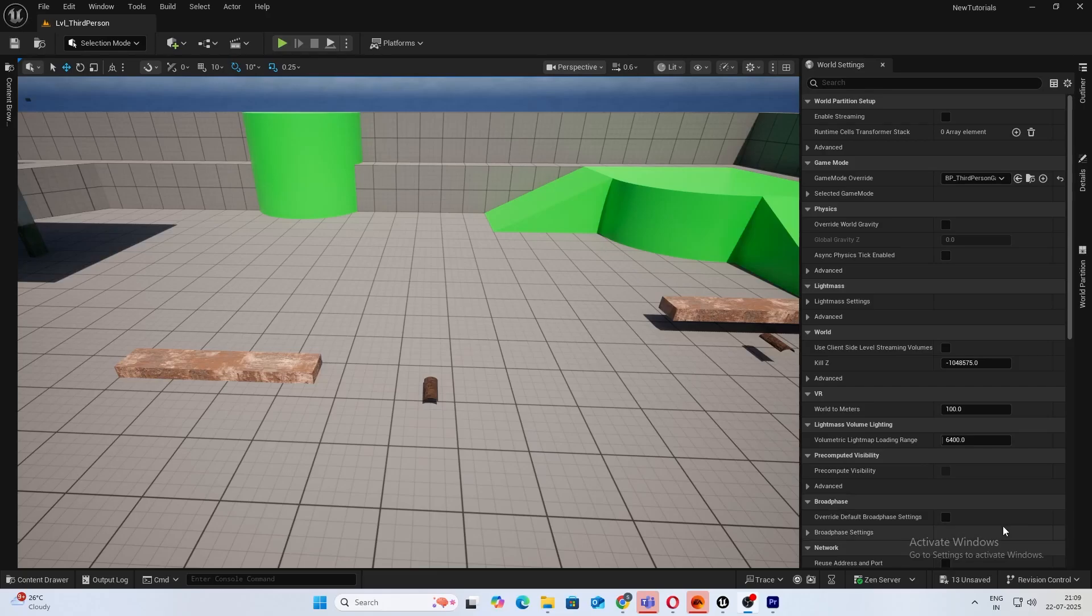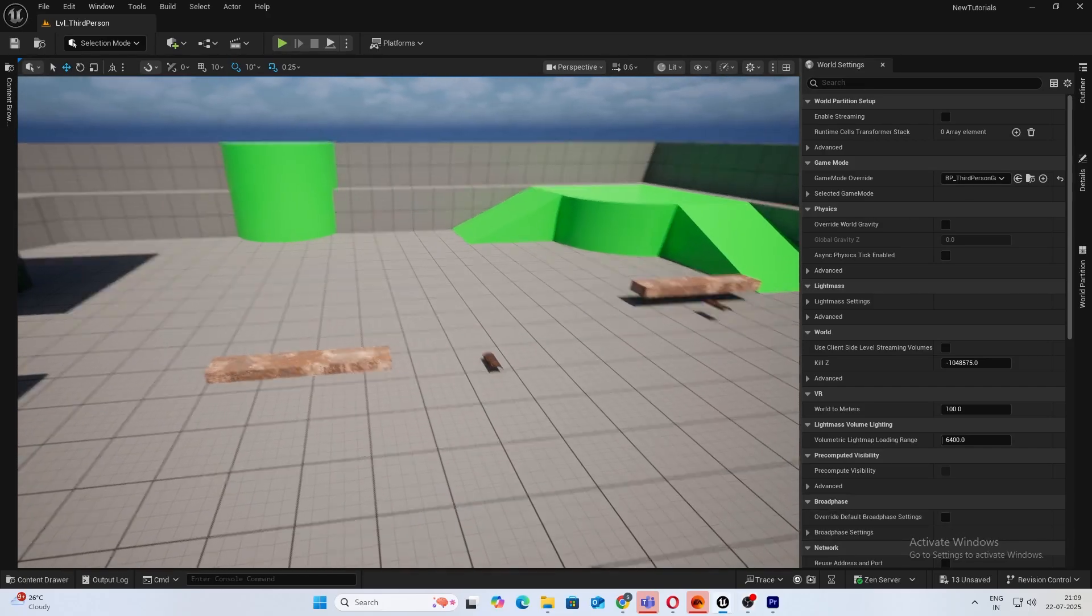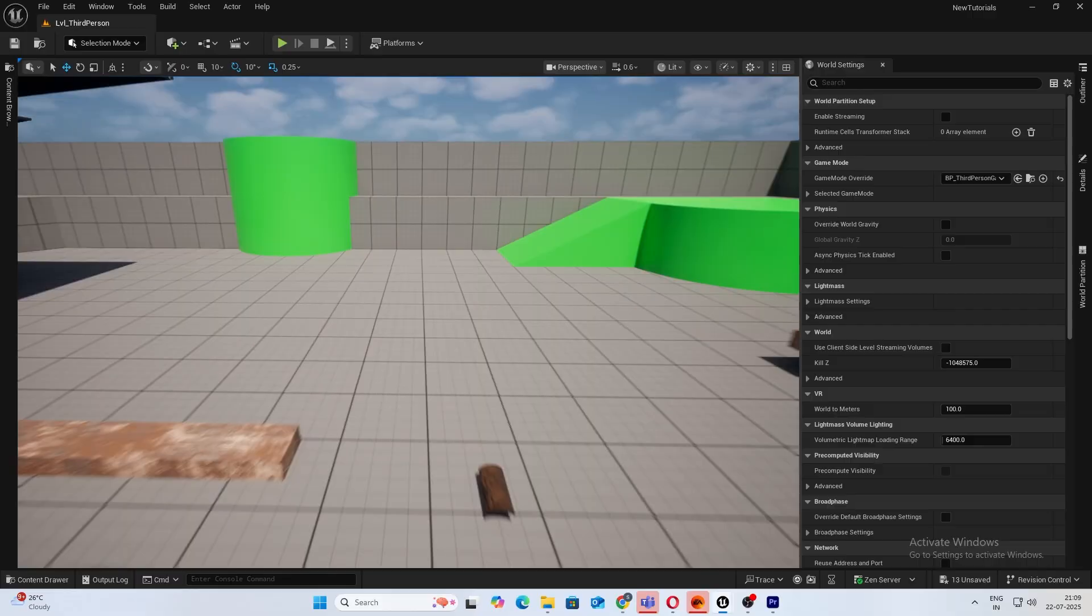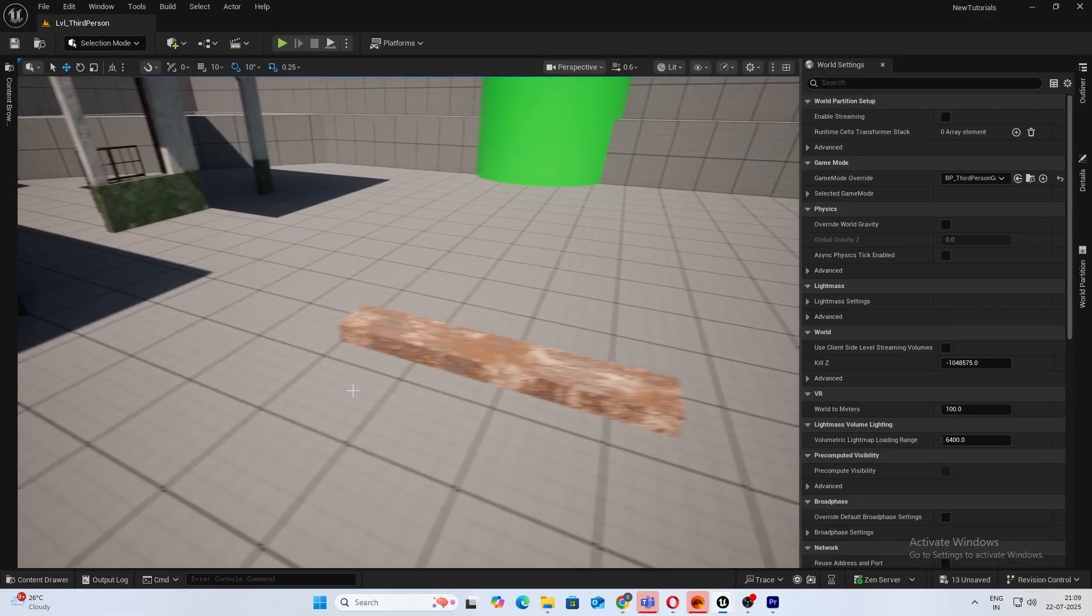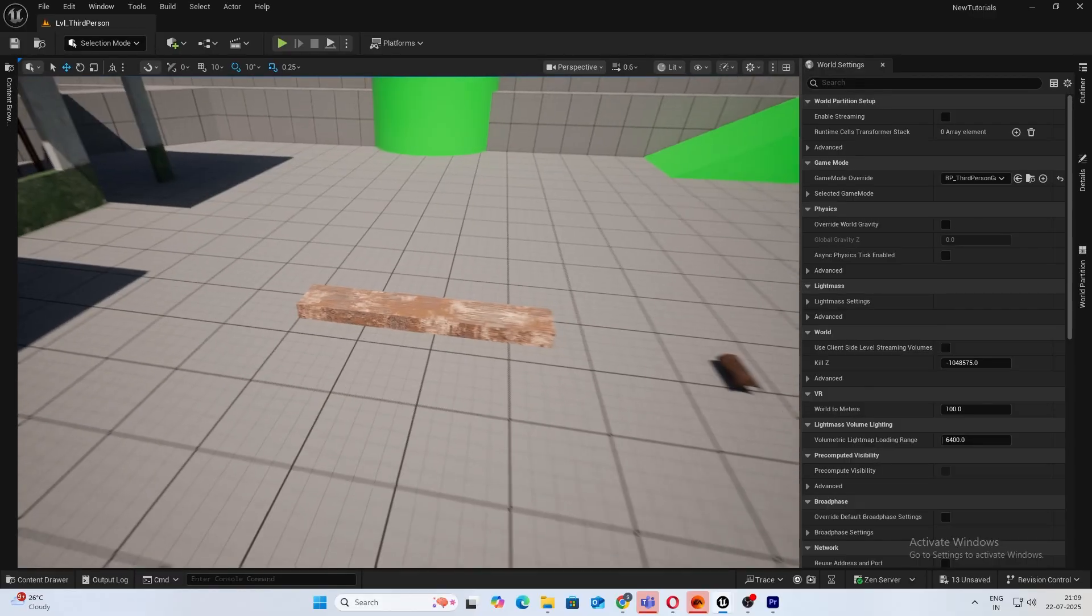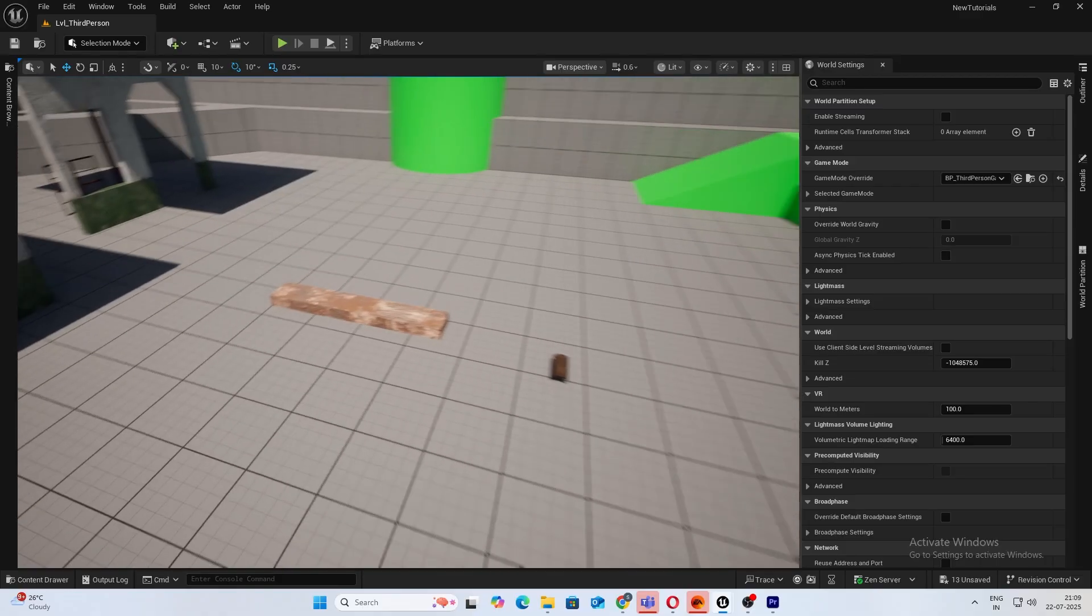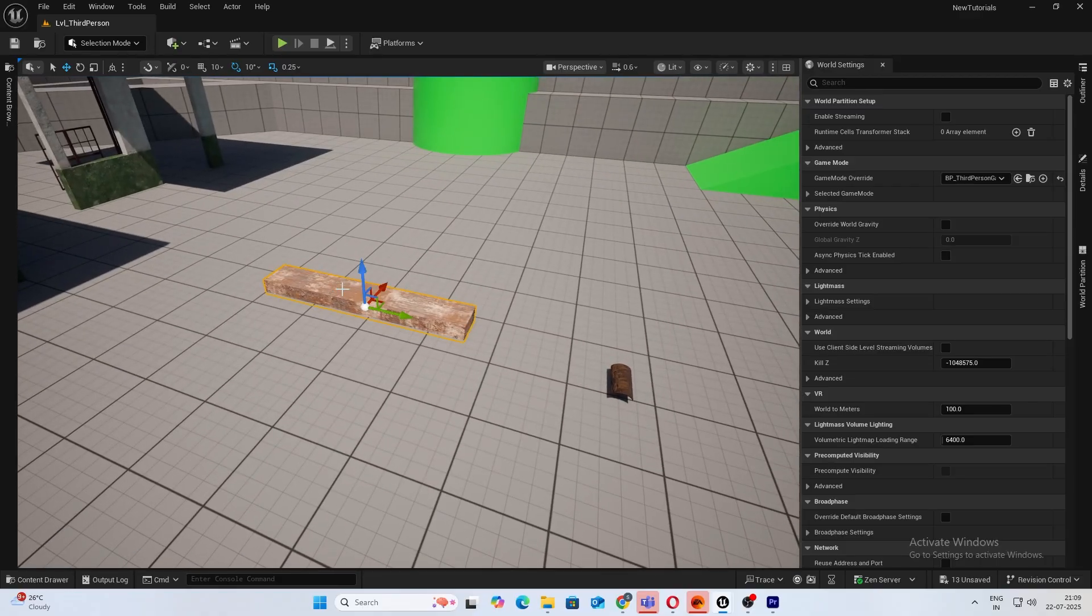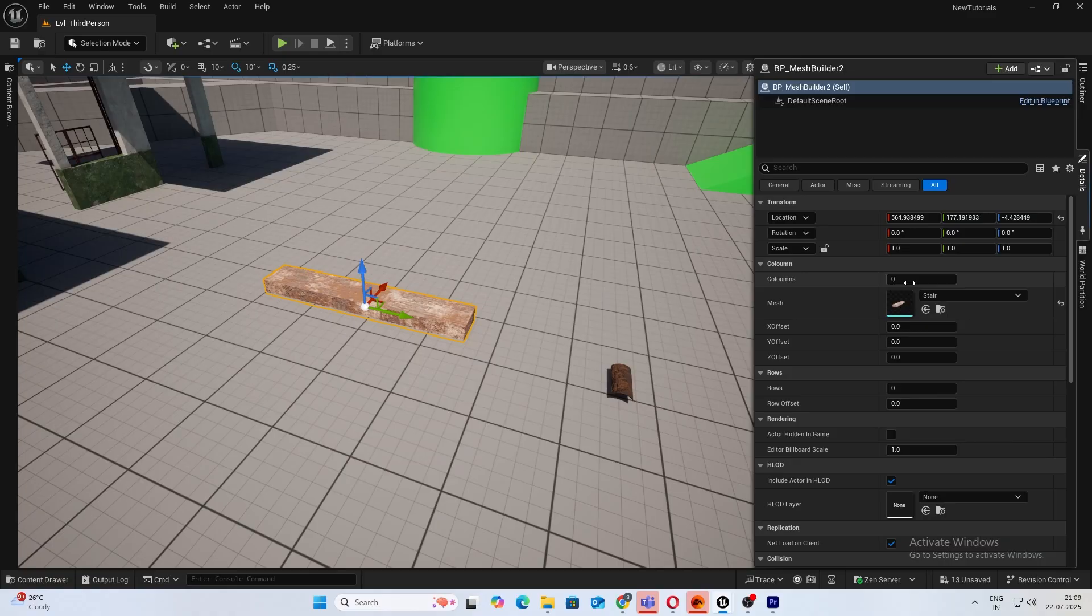Hey guys, welcome back to a new tutorial and probably one of my most favorite tools which I've created yet. So I'll just give you a demonstration. Let's say you have this and I have my mesh already assigned.